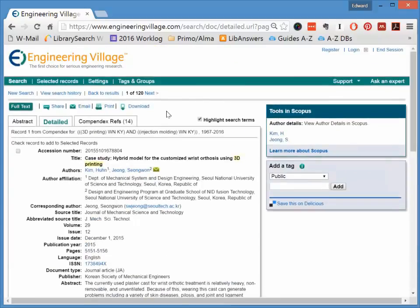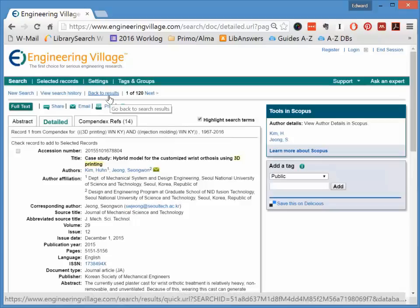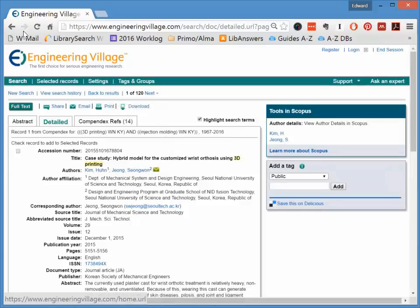To go back to your original search results, click on either the Back to Results button at the top, or use the Back button on your browser.